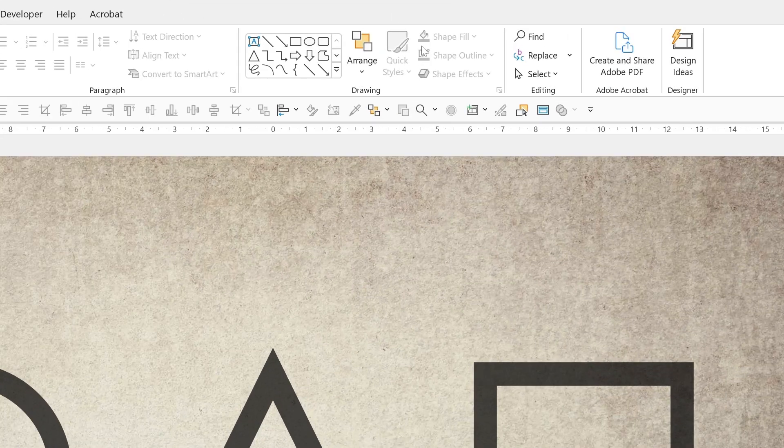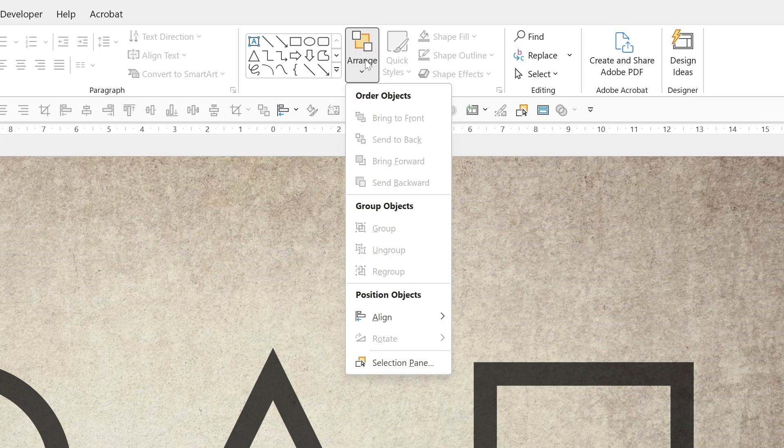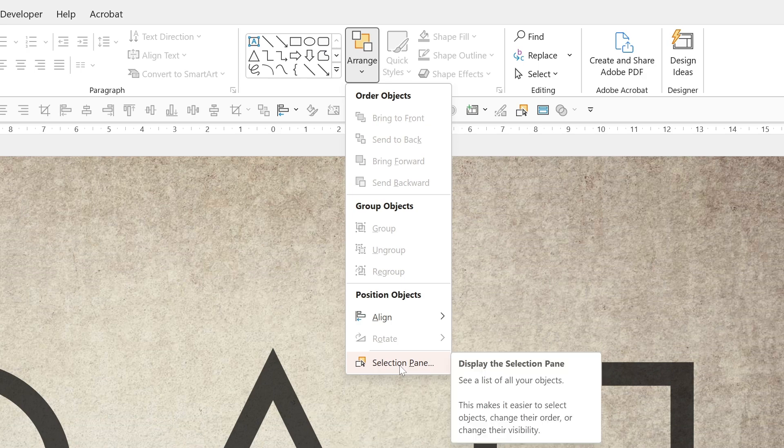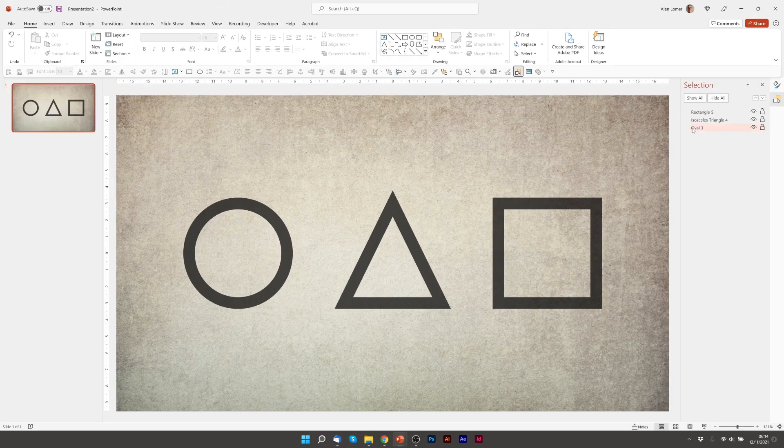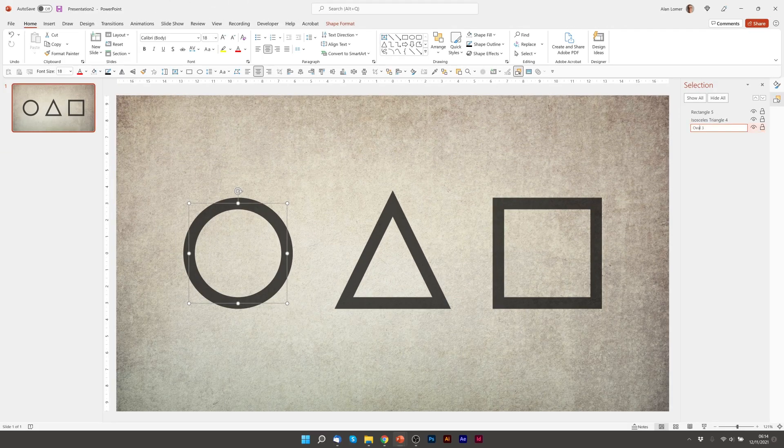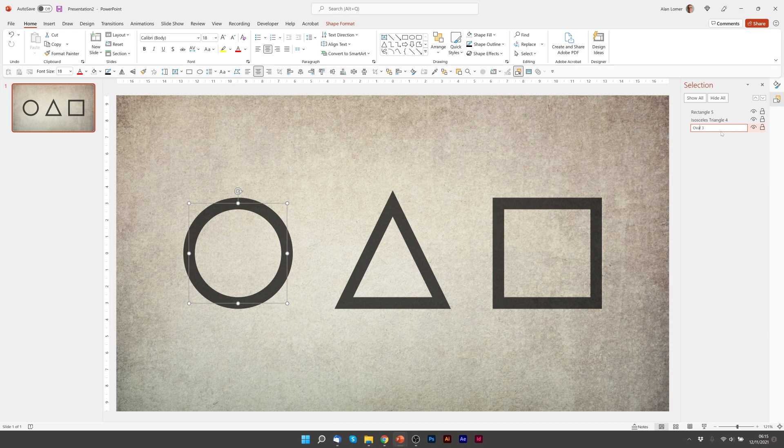We'll go to Home on the ribbon, Arrange. And here is the selection pane. If we click on the oval and then double click, we can rename it. And the key here is to use two exclamation marks.